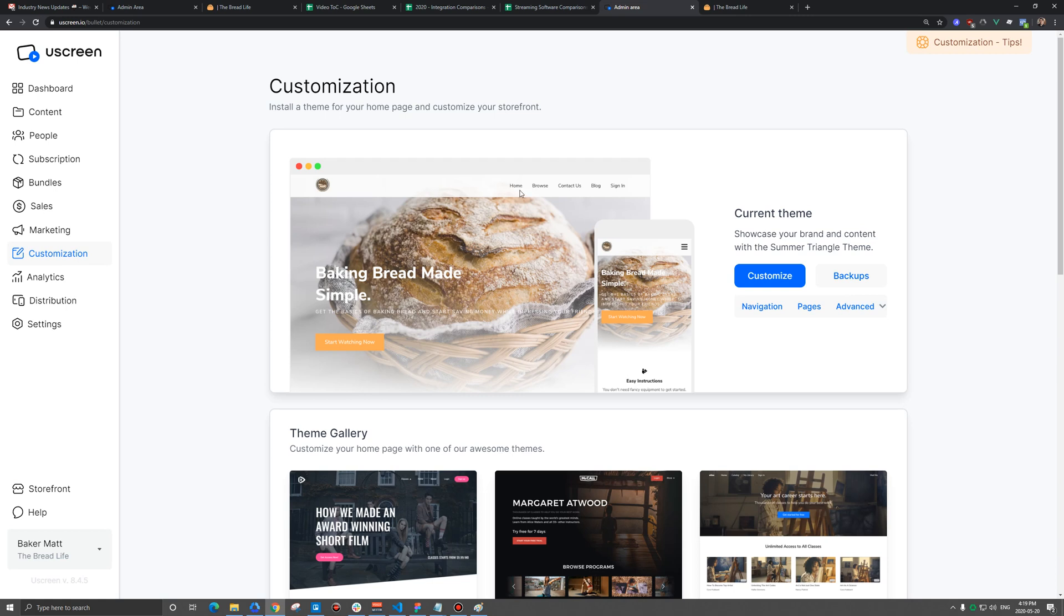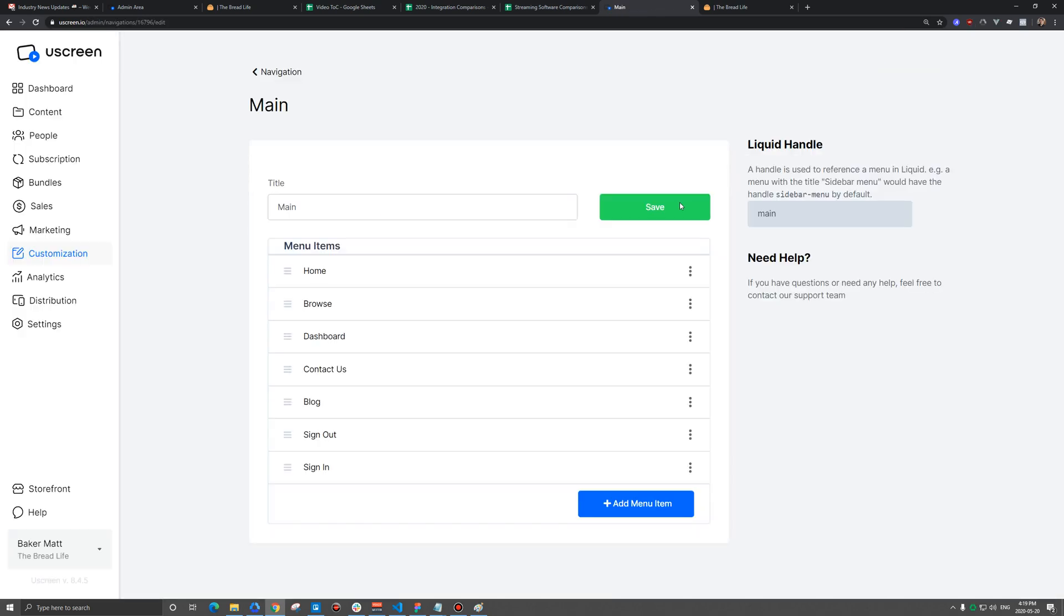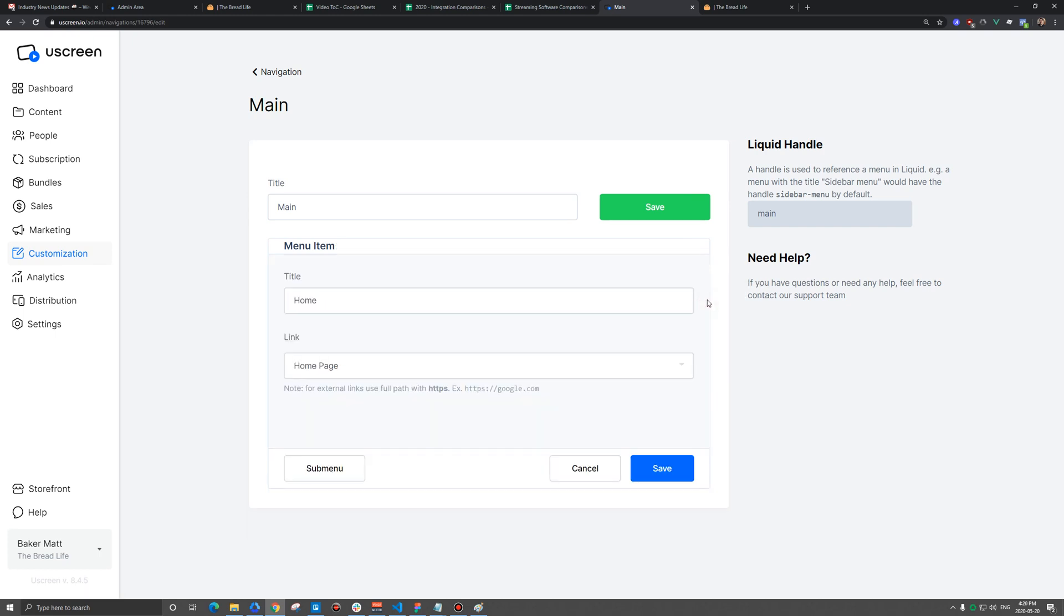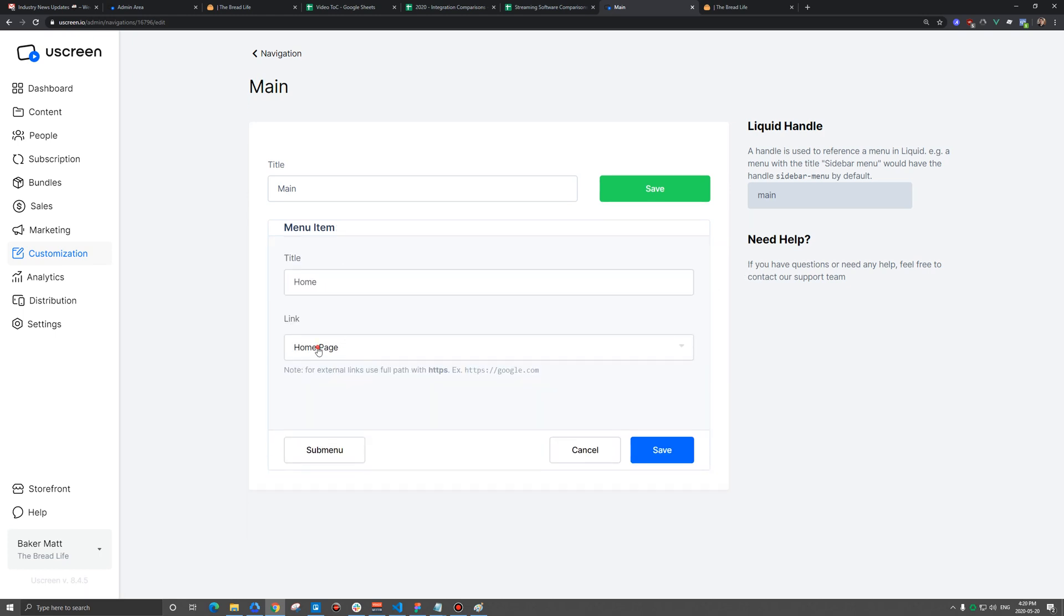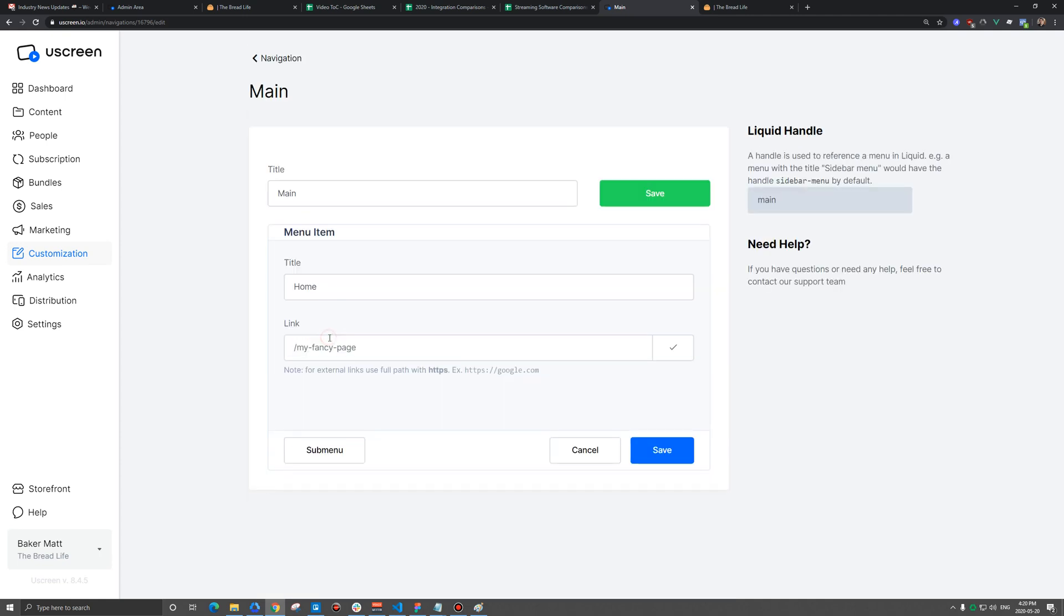So first let's go to the navigation and we're going to change it so this home button does not appear and click on navigation. We'll go to the main menu here. And there's two ways you can do this. You could delete this completely, or if you do have a home button on your original website,